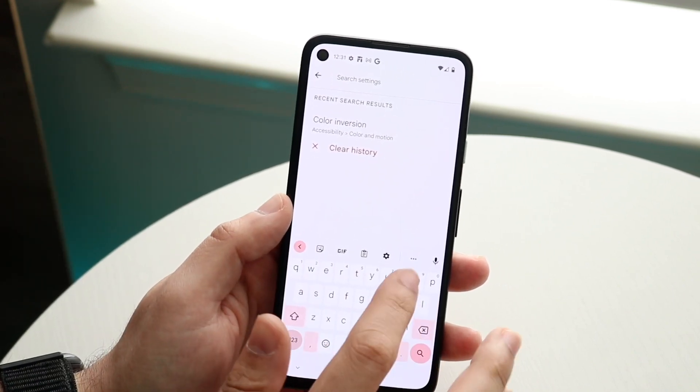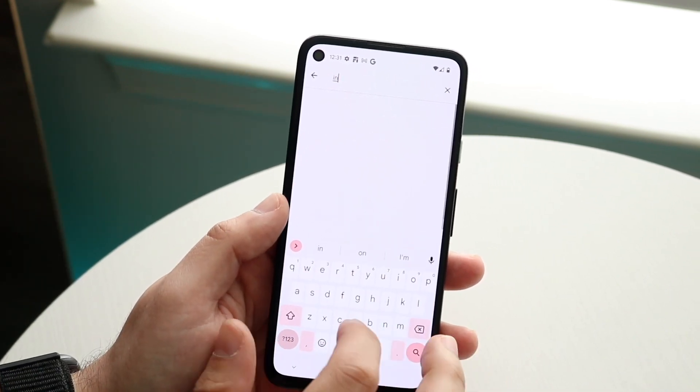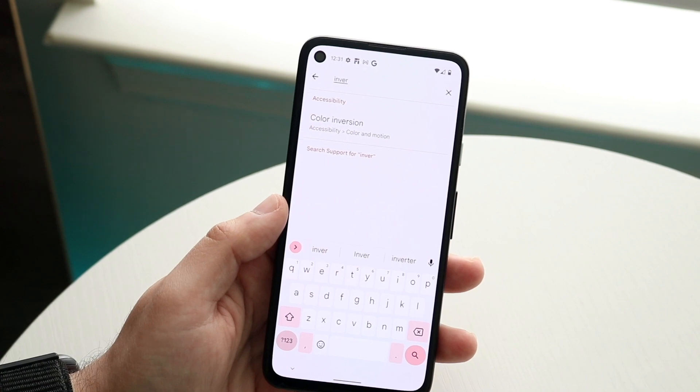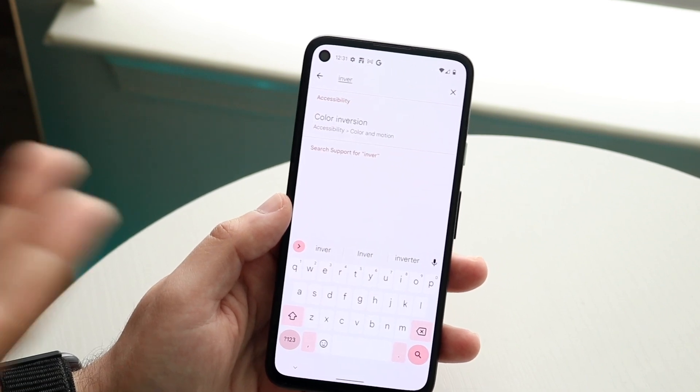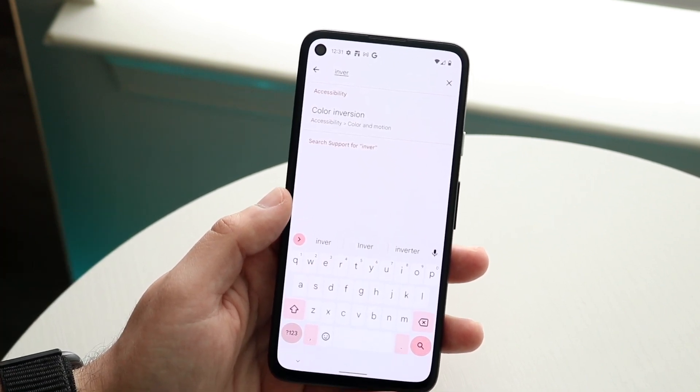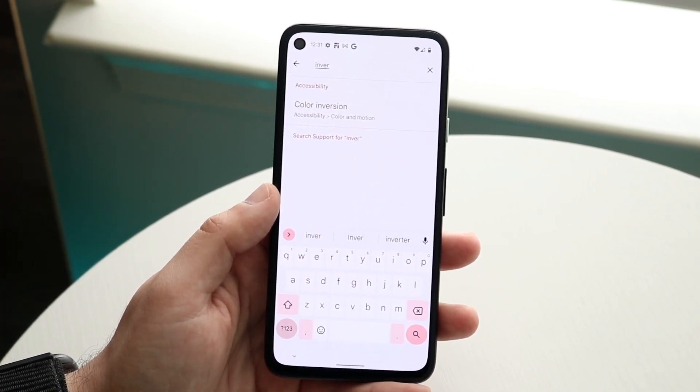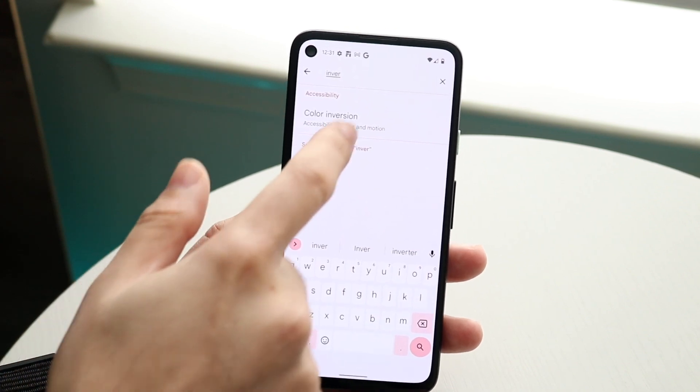You can just type in I-N-V-E-R and typically you should be able to see the only option, which is color inversion. This should also work for One UI and so many other versions of Android out there.